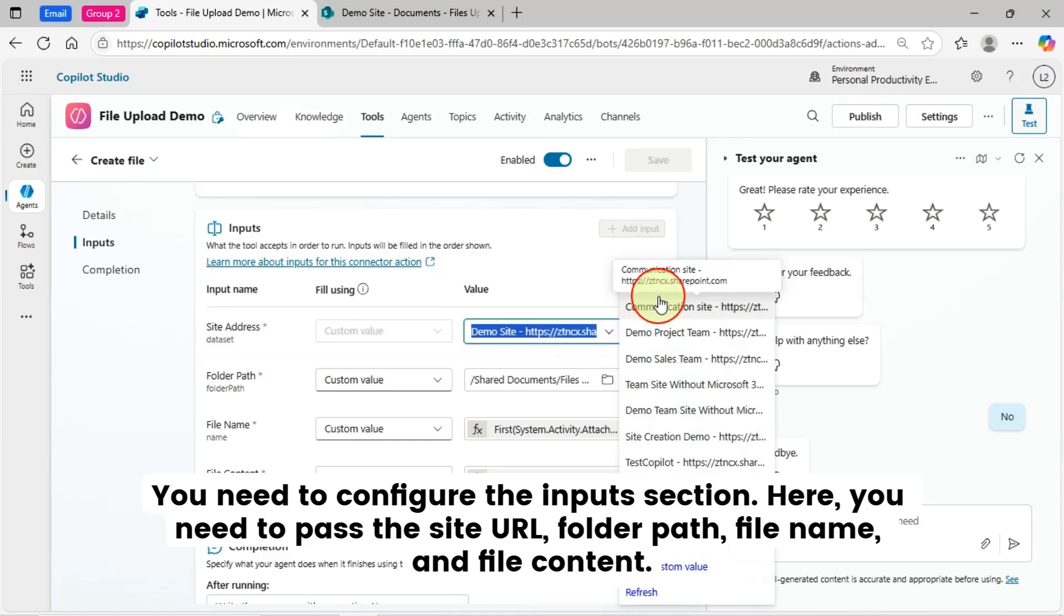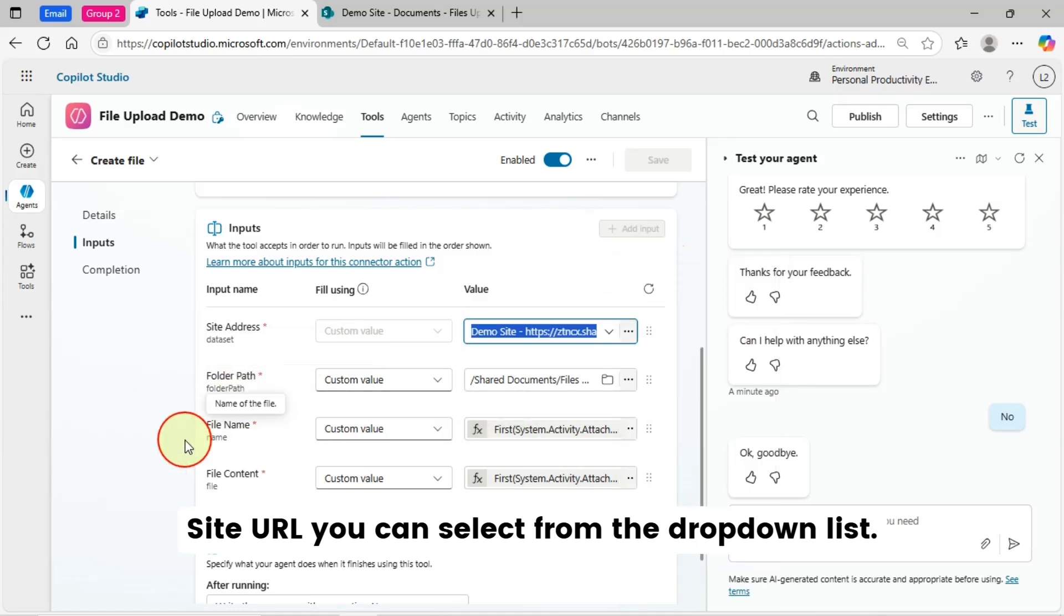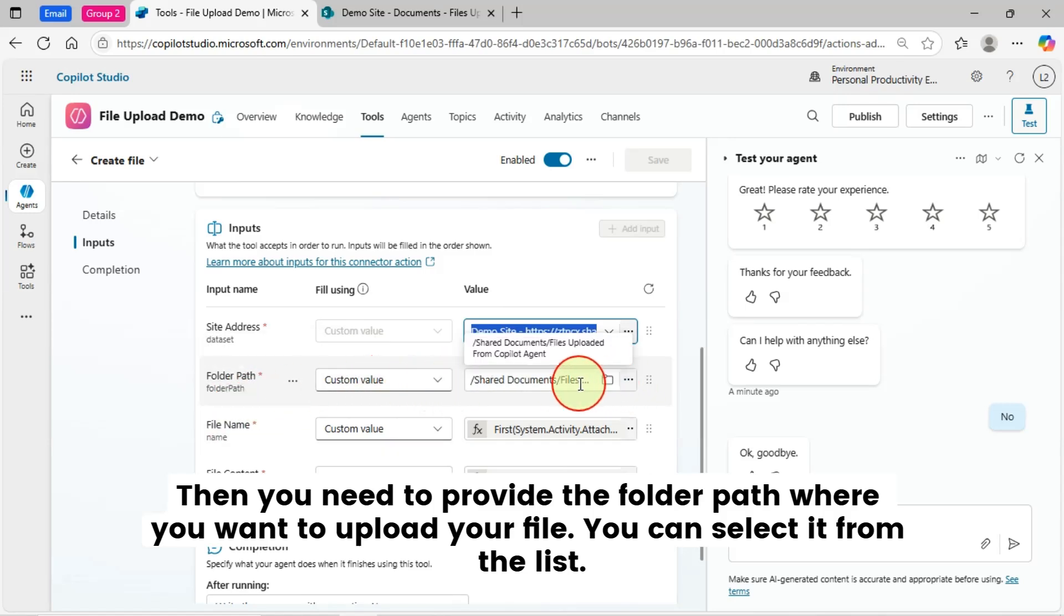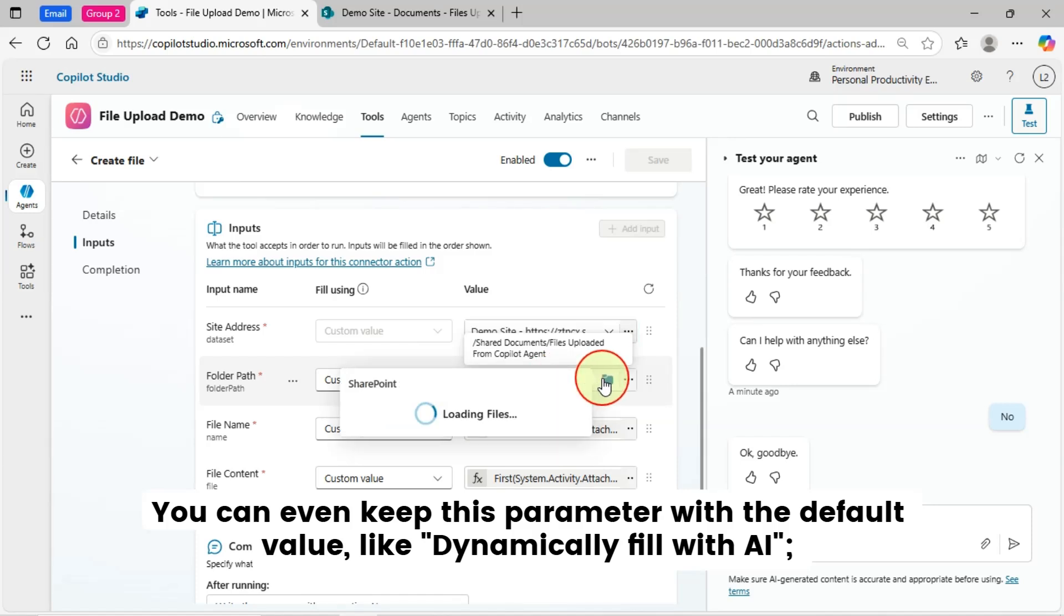Here, you need to pass the Site URL, Folder Path, File Name, and File Content. Site URL you can select from the drop-down list. Then, you need to provide the Folder Path where you want to upload your file. You can select it from the list.